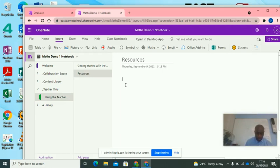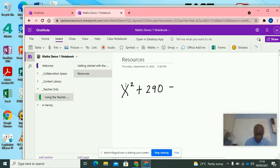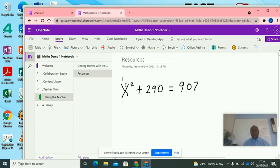Got my resource page. So I'm just going to write down x squared plus 290 is equal to 907.